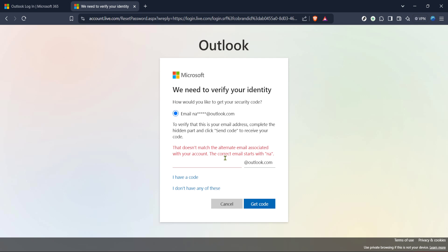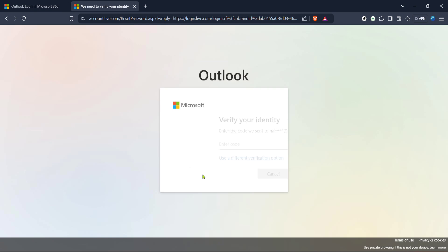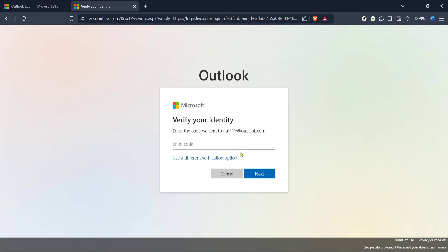With the code in hand, return to the password reset page and enter it in the specified field. After entering your security code, follow the prompts to create a new password.